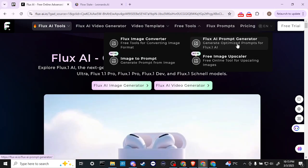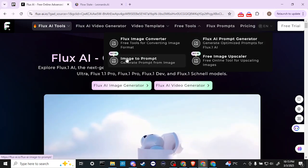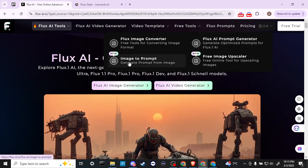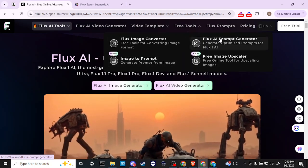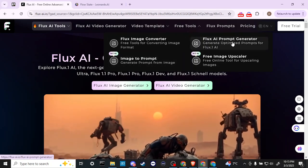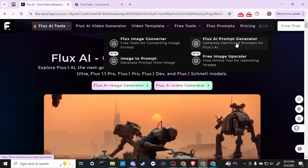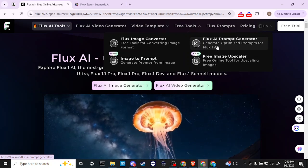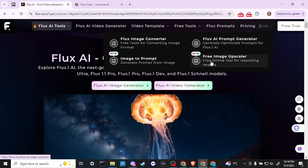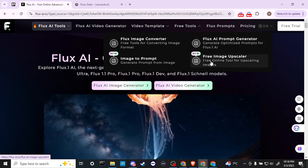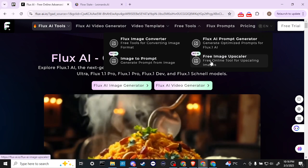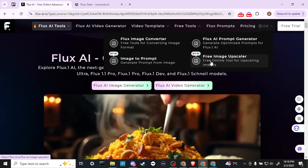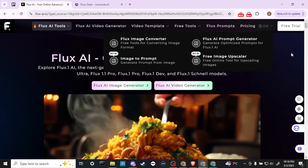You also have generate optimized prompts for Flux AI, so you could take your prompt from there and then bring it over into the prompt generator and it can improve your prompt, so that's really helpful. And also it has a free image upscaler, so that's pretty useful as well. The fact that that's free is quite nice.